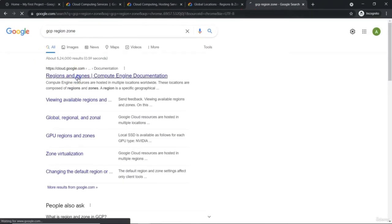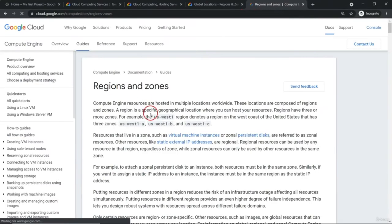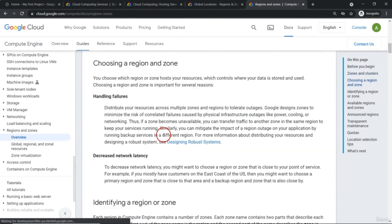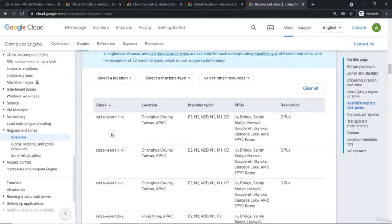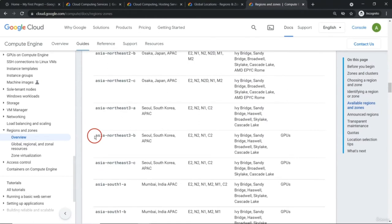Related to one of the first services, Compute Engine — if you scroll down, you can see this is considered a zone. Whenever things end with some alpha character like A, B, or C, it is a zone. Apart from that, all others are a region. So, asia-north3b is a part of Seoul, South Korea.